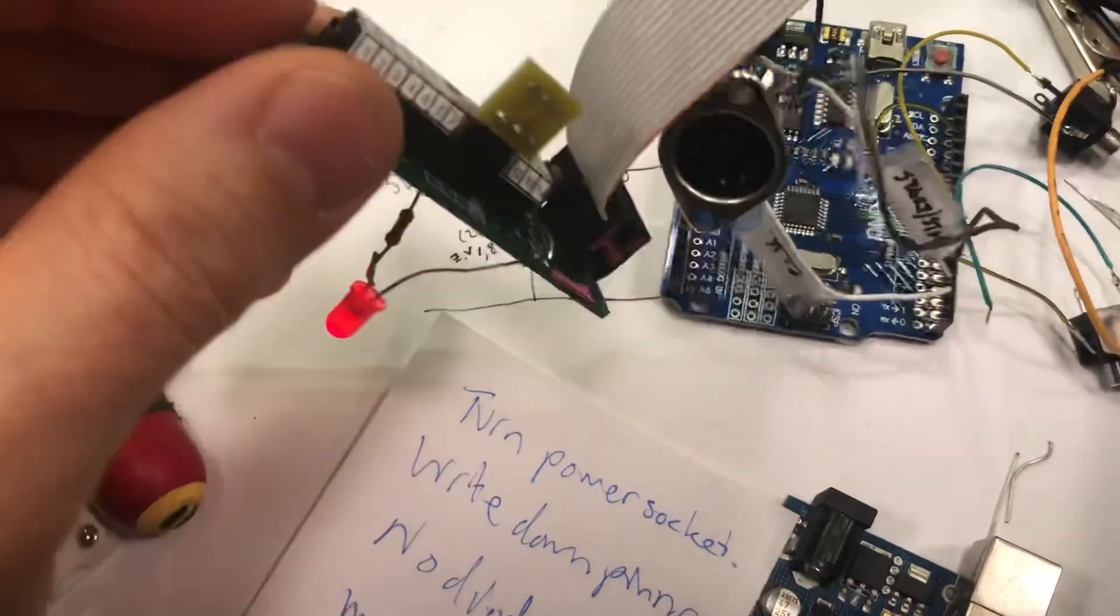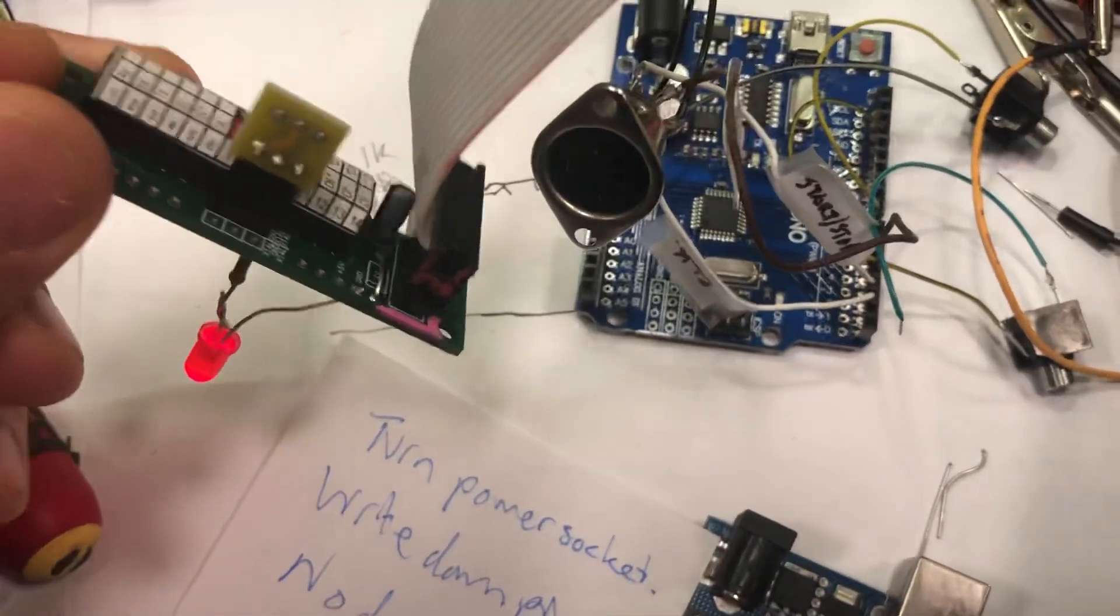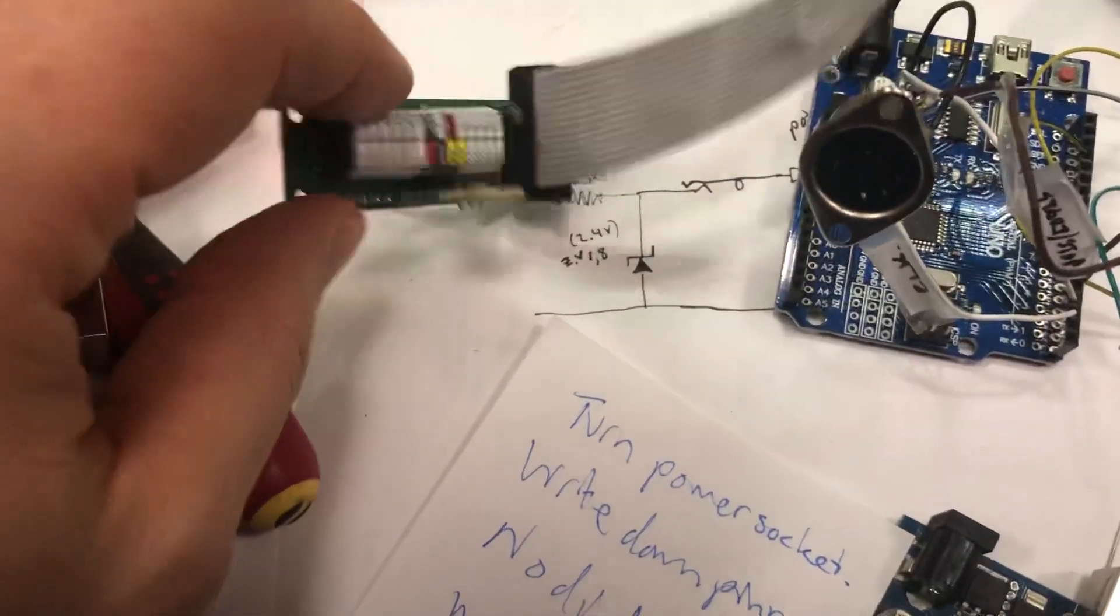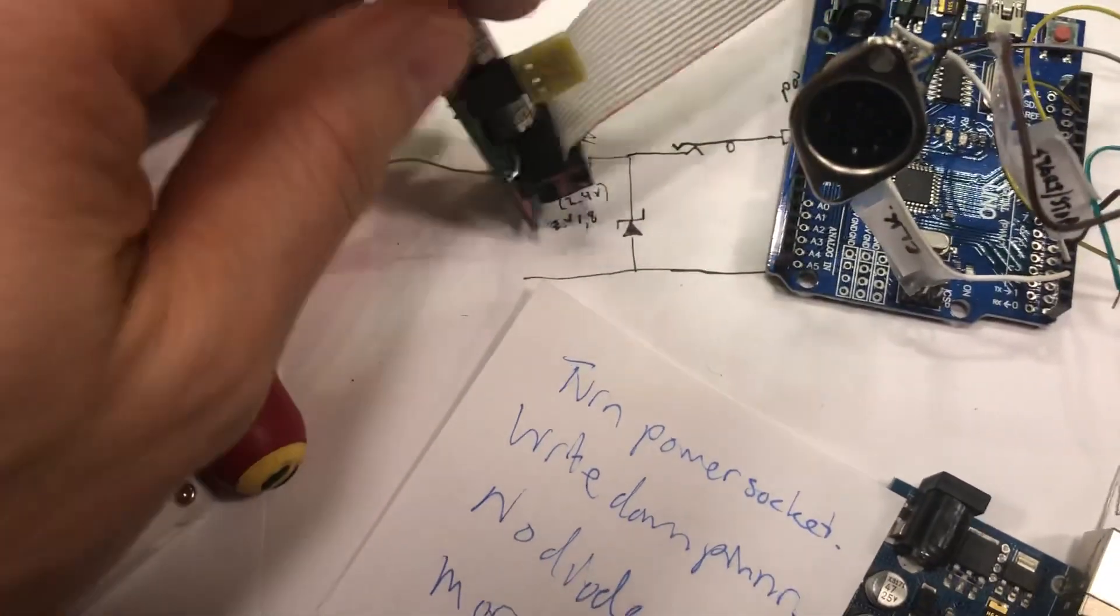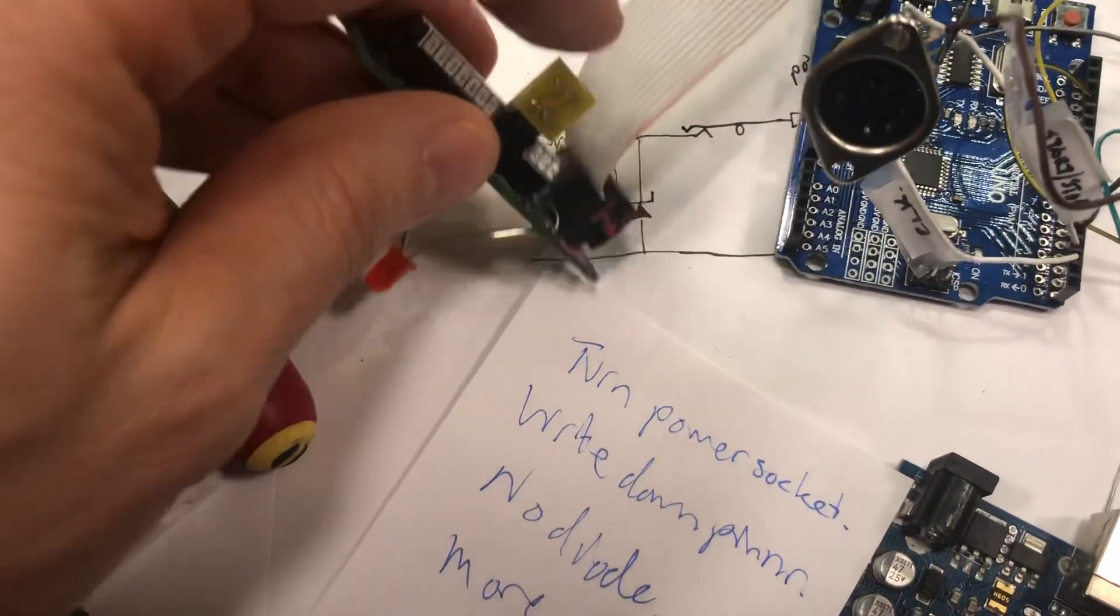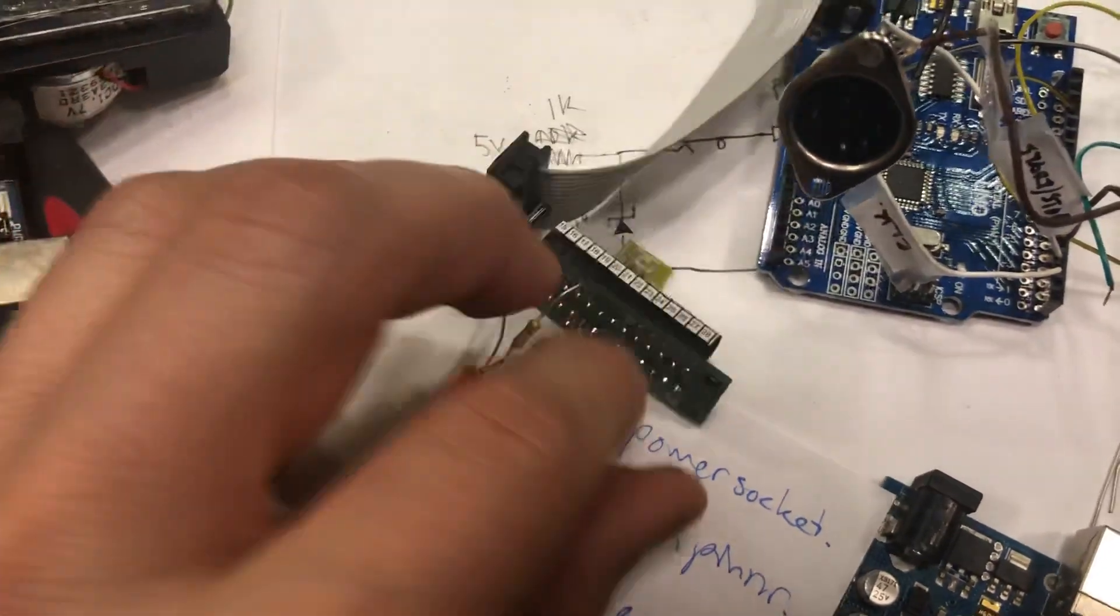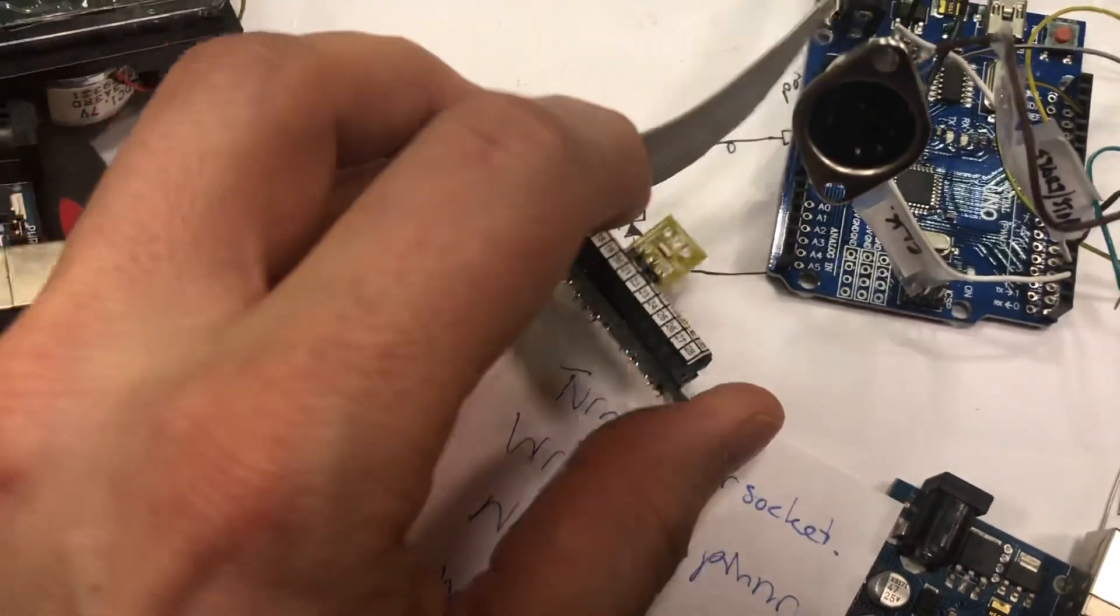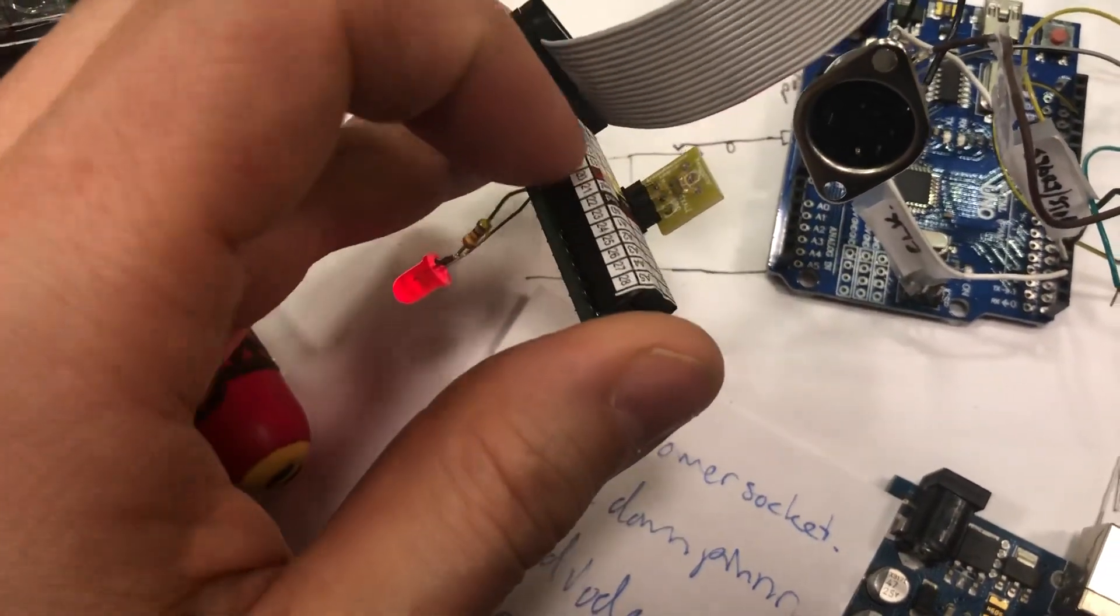It just takes an ATmega328, a 16 megahertz resonator, and you've got an Arduino.